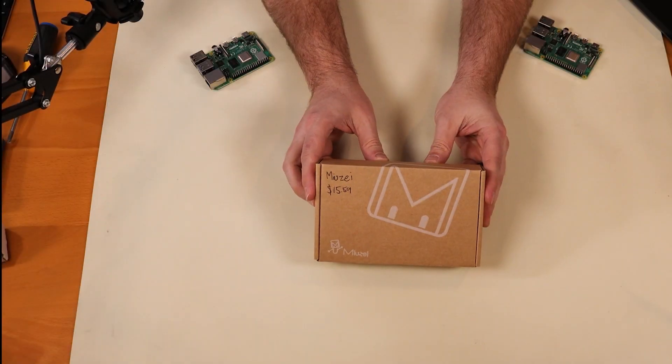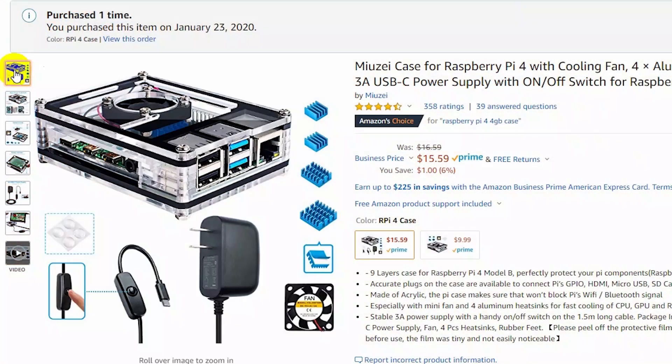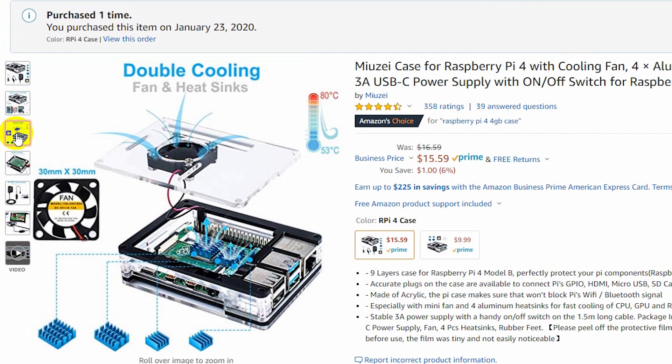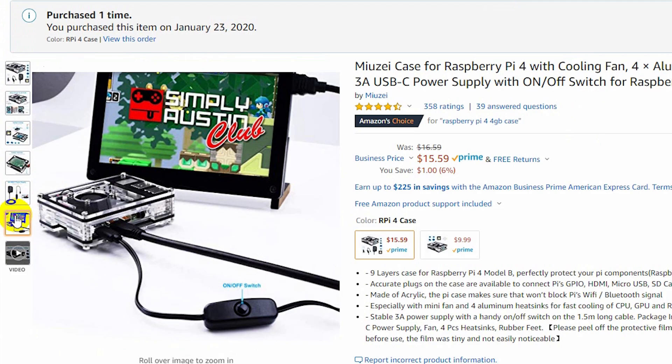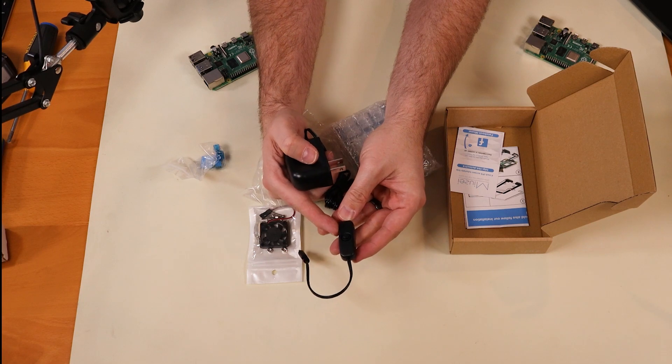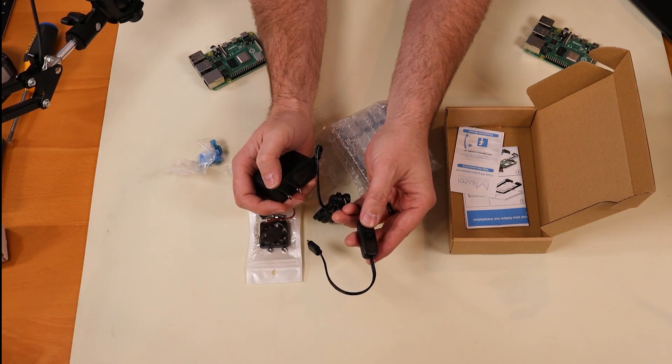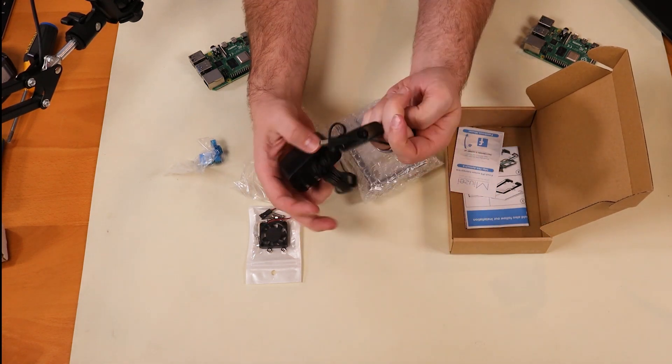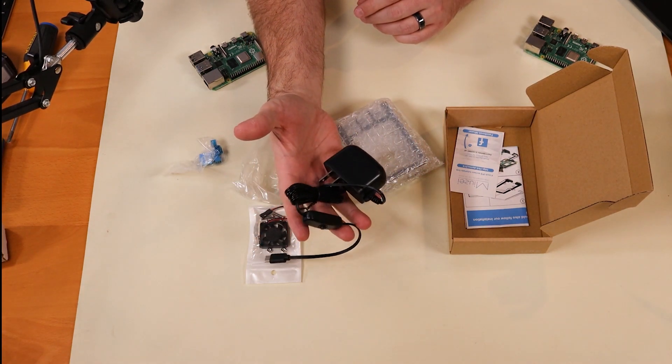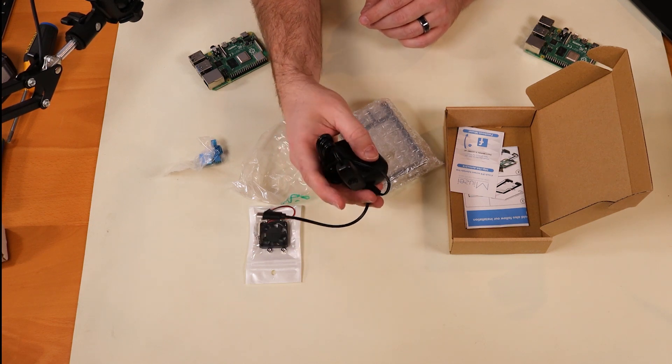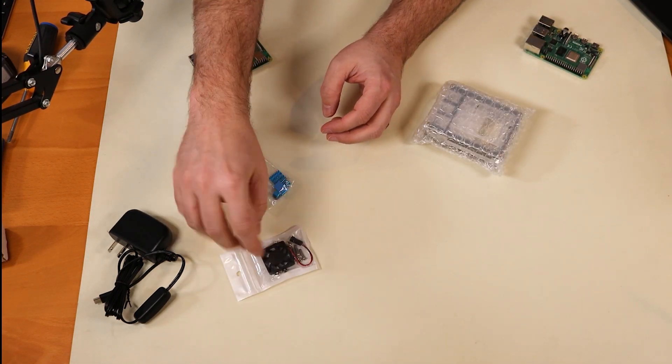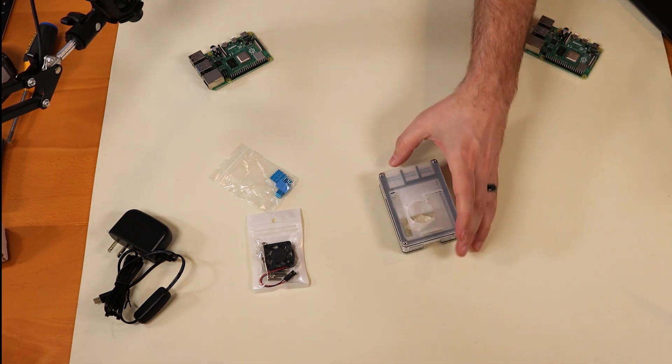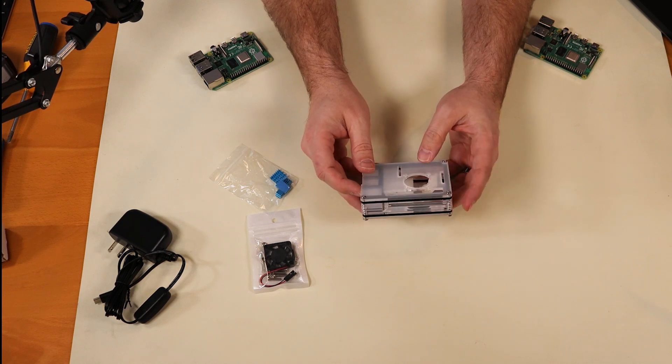All right, next we have the Musee case for Raspberry Pi 4. This one has a cooling fan and heat sinks. The price is $15.59, but that's because I purchased the kit that includes the power adapter as well as a power switch, which is part of the adapter right here. So you got a power adapter that has a power switch. I highly recommend these power switches if you're going to be doing anything with Raspberry Pi. It just makes it a lot more graceful to turn it on and off rather than having to keep unplugging and plugging in the USB Type-C connector. So if you don't need the power connector with the switch, you can get this same case for $9.99 instead of $15.59.